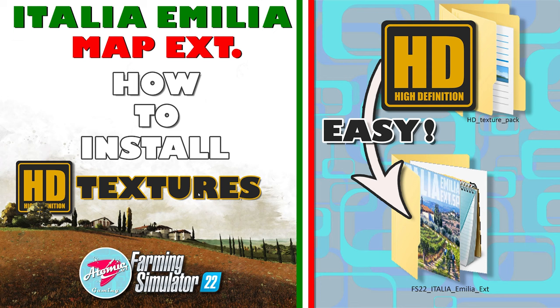In this video, I'm going to show you how to take the Italia Emilia map extension by EdoMods and install the HD Texture Pack, which EdoMods offers for sale on their website. It's $1.95 USD or €2.